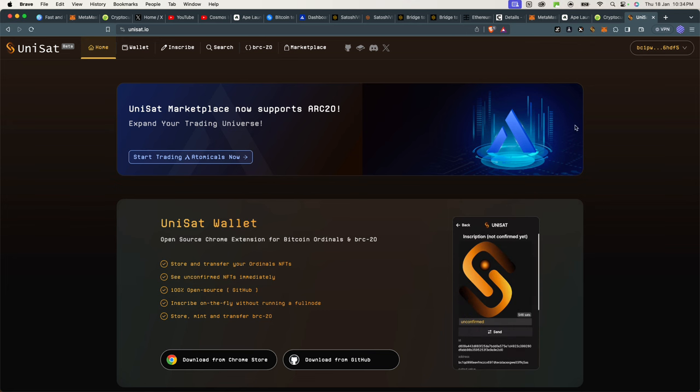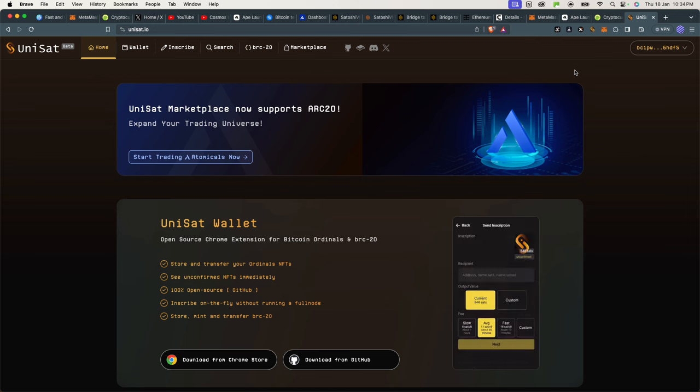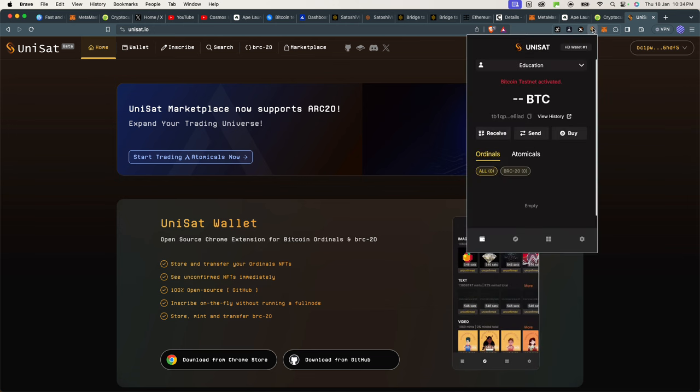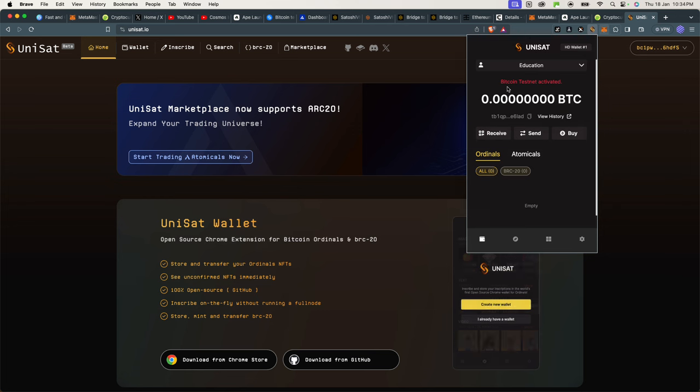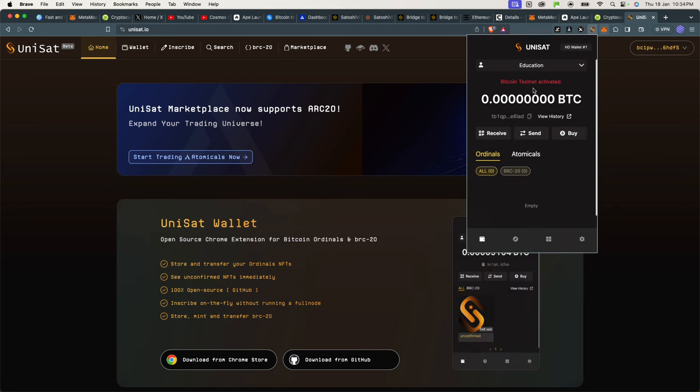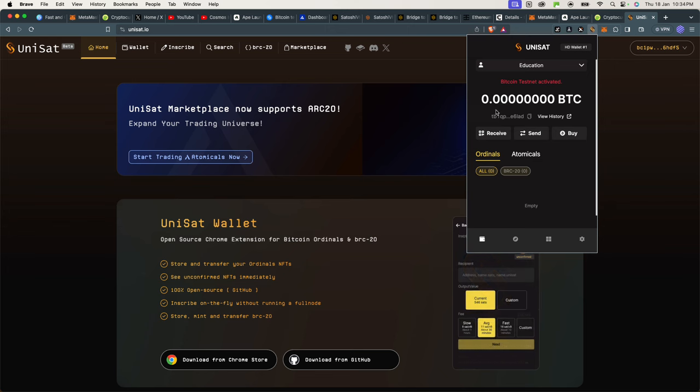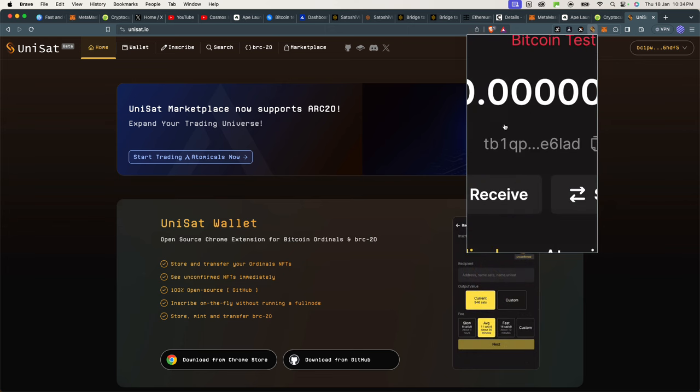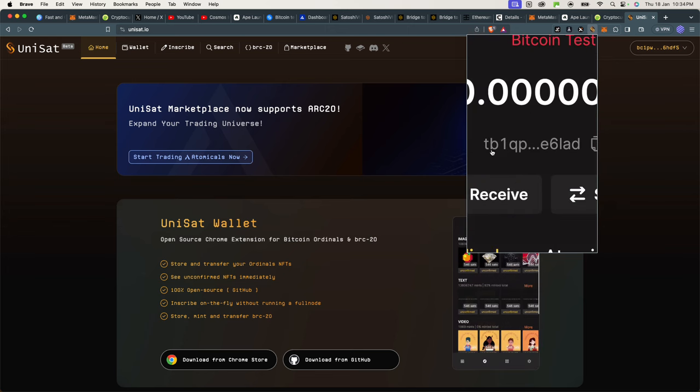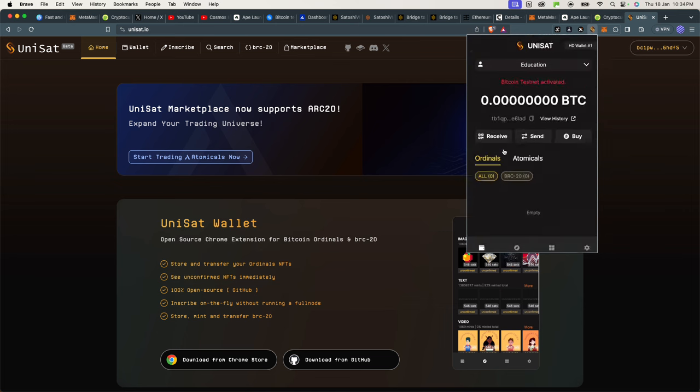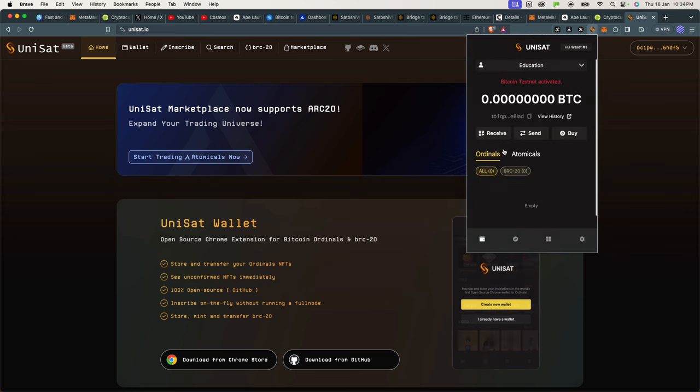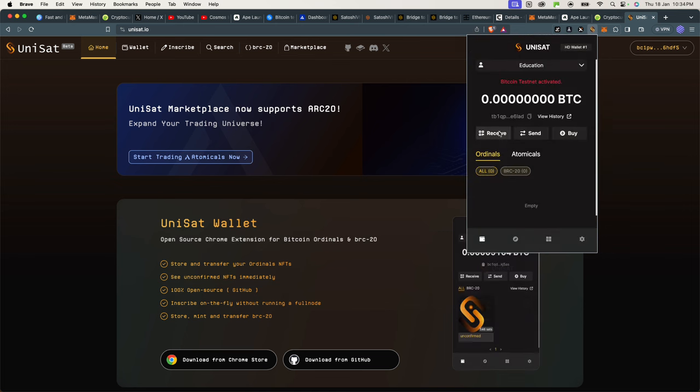Once you have it and look into your browser, you can see here I have my Unisat app. Mine here says Bitcoin testnet activated. Why is it saying that? Because yours is not saying that right now. If you look at my wallet address here, it starts with TB1 instead of BC1. Yours currently starts with BC1. Mine is TB1.